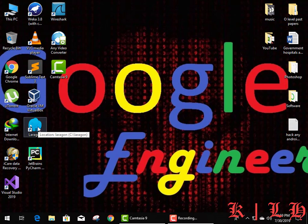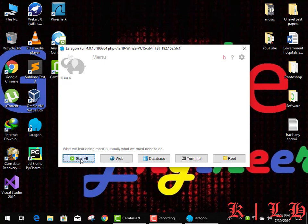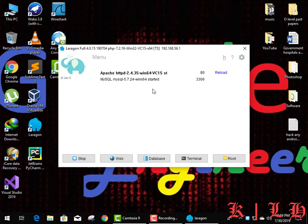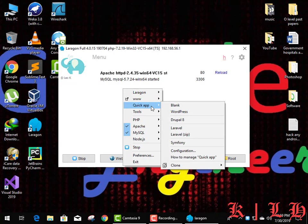First of all, I'm going to open my Laragon application. After that I have to start my Apache server and MySQL. Both are started — port 80 and 3306. Now right click and select Quick App.